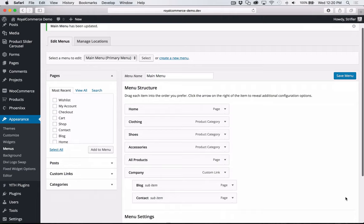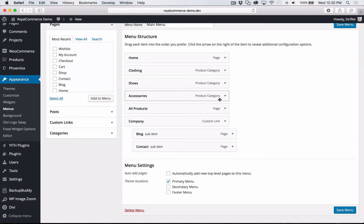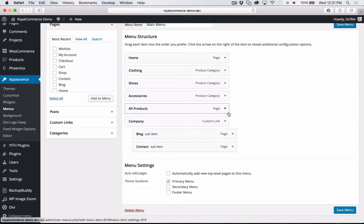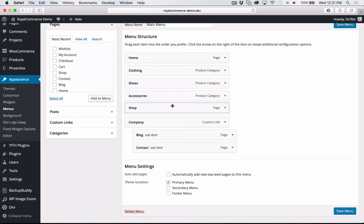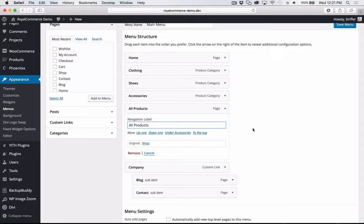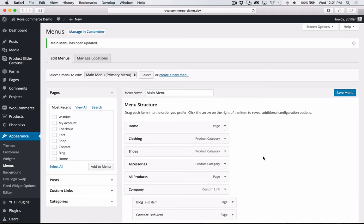I've noticed that the All Products link isn't linking up correctly, so to fix that, delete the All Products menu item and re-add it — it's actually the Shop page. Reposition it in the dropdown, rename it All Products, and click Save Menu. For whatever reason, importing the content links it to a broken page, so that's the way to fix it: just re-link it.